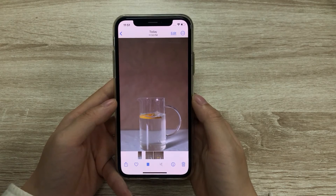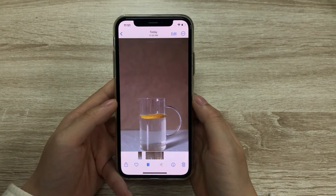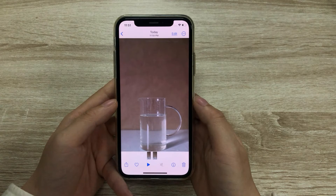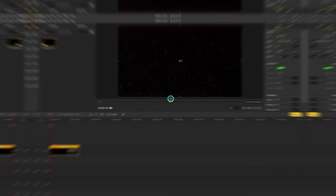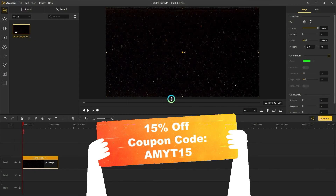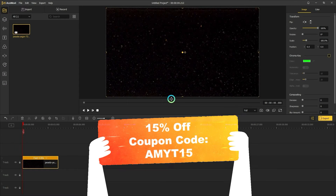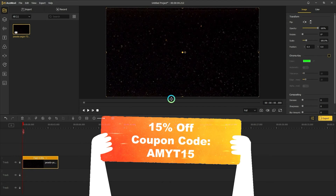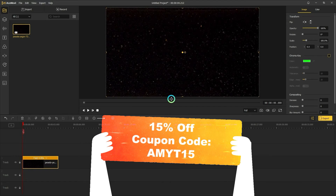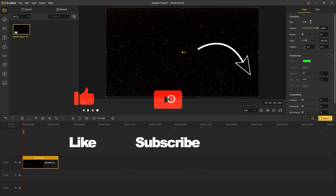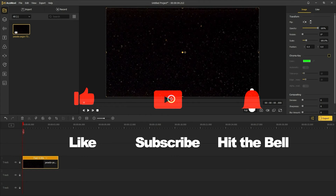That's it. Now just open AceMovie or pick up your phone and give it a try. By the way, if you use AceMovie, here is a 15% discount for our YouTube fans. If you found this video helpful, don't forget to like, subscribe, and ring the bell. Let us know what tutorials you'd like to see next in the comments below. Thanks for watching — see you next time.